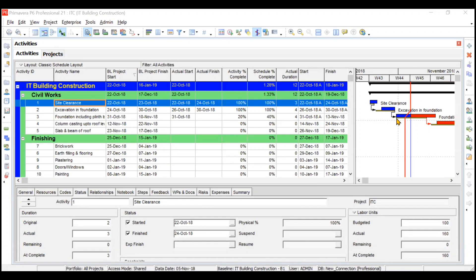In this video we'll be discussing Earned Value Management, also called Earned Value Analysis. Whenever a project is progressing, if you want to know the status of the project with respect to its budget as well as its schedule, then you carry out Earned Value Management. We can do this in Primavera as well as manually using Excel.